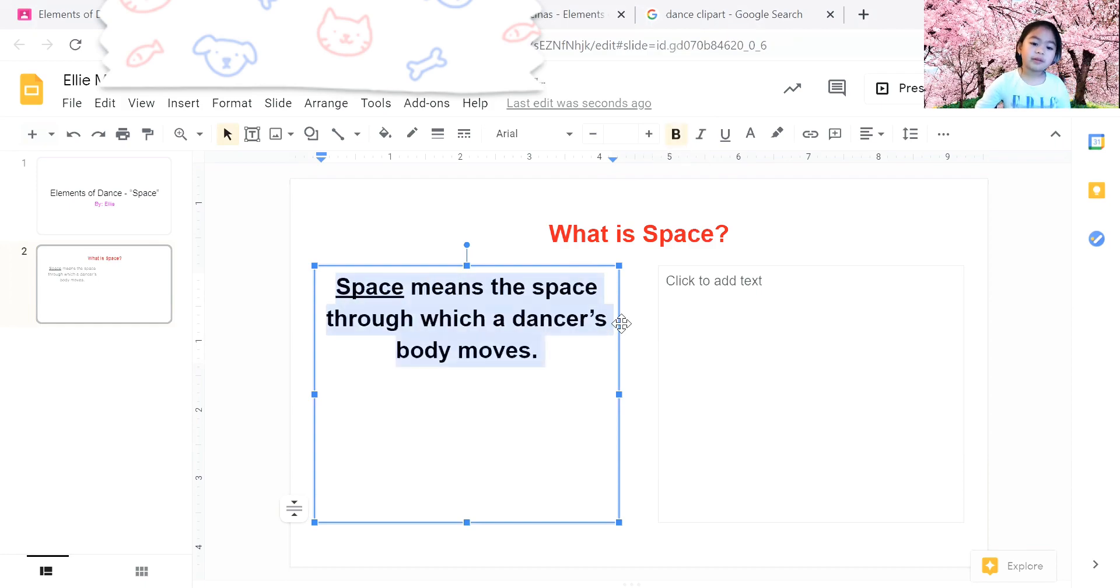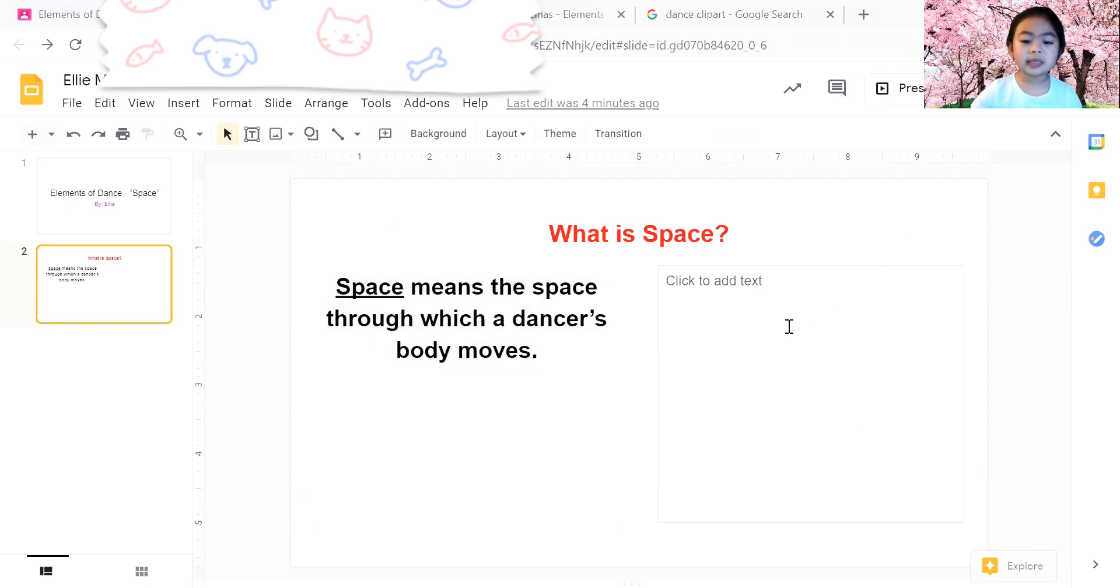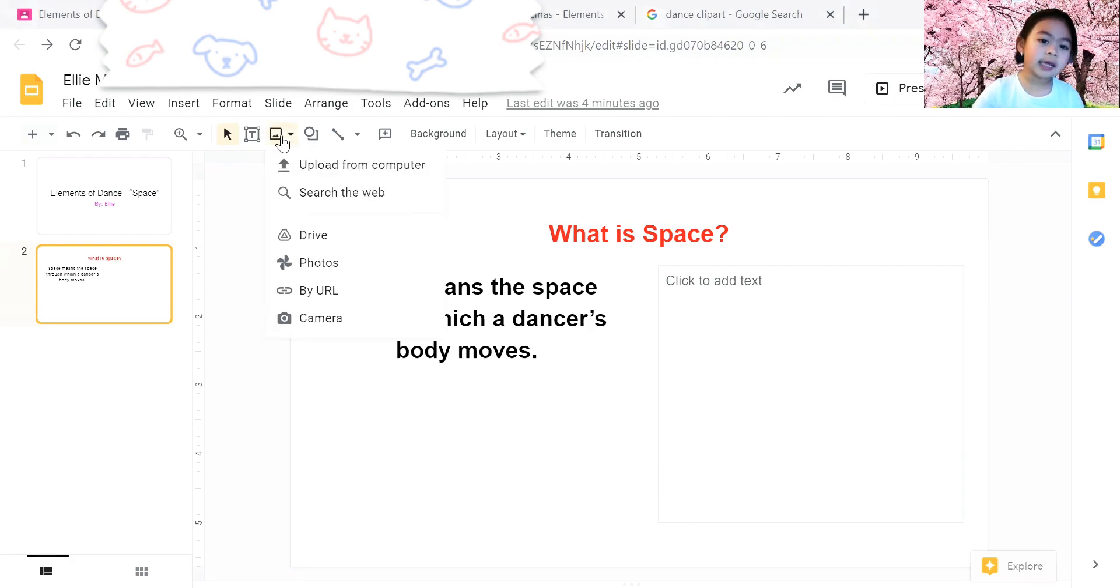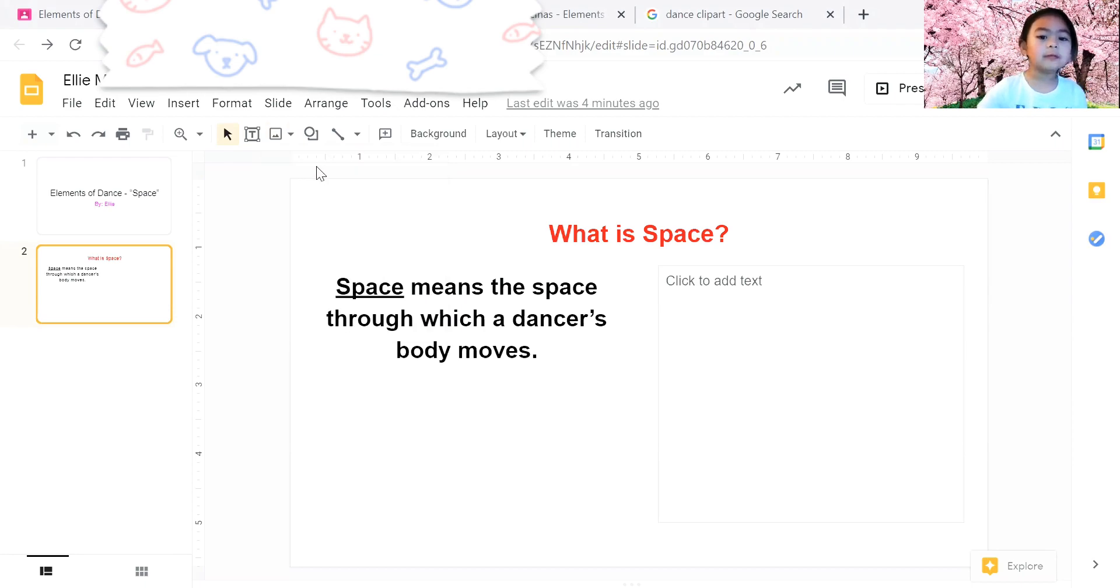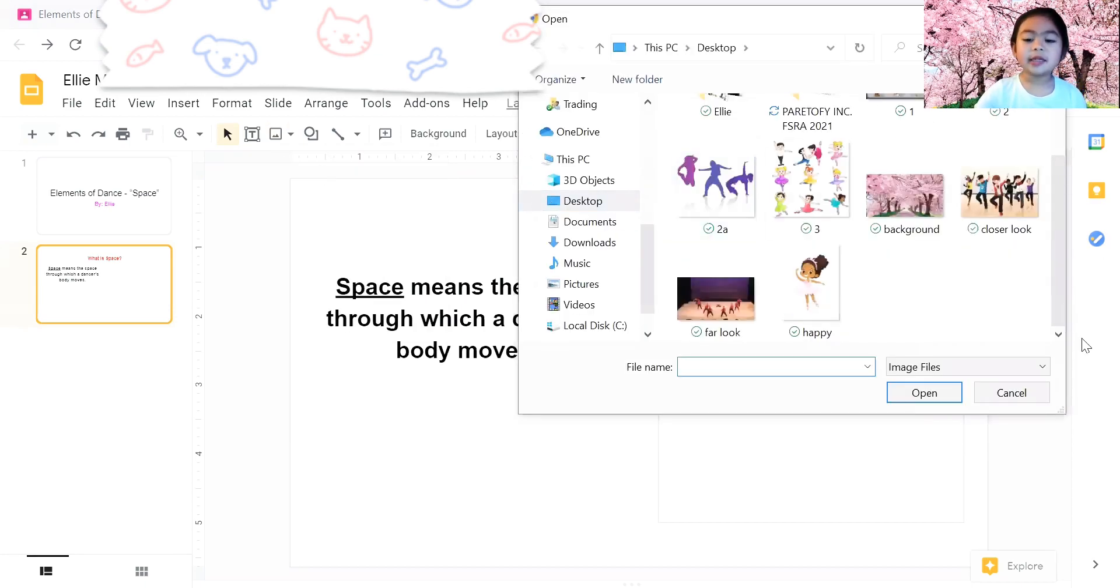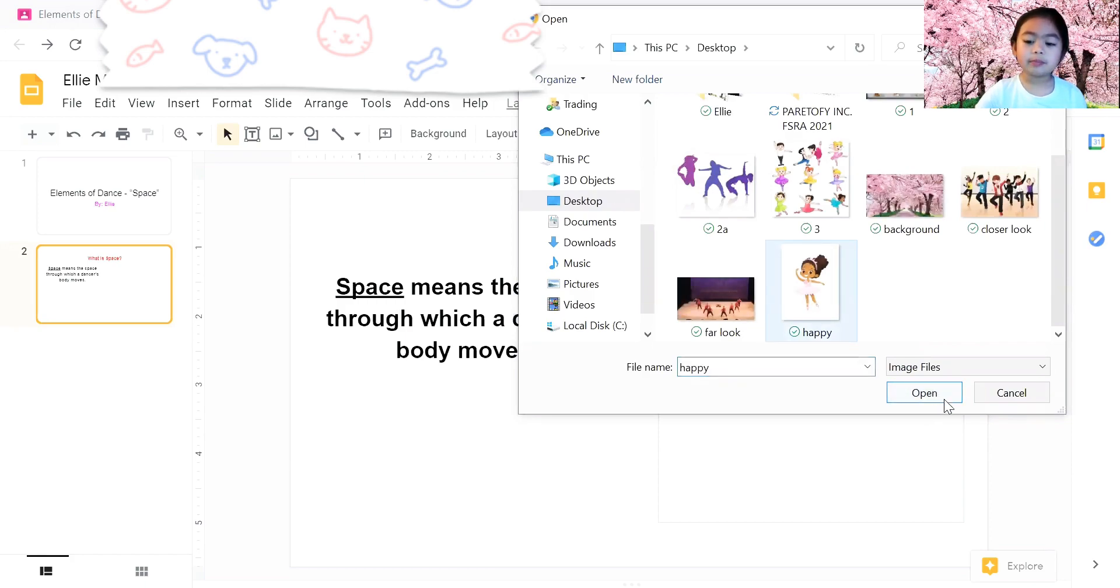This is how you insert an image. So you press images and then you press upload from computer, and then press this one and then press open.